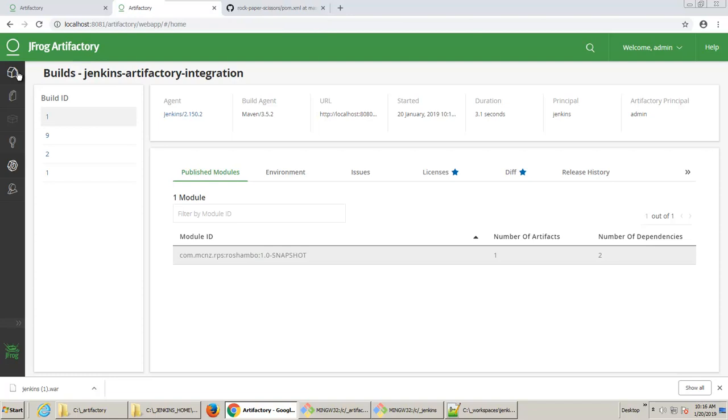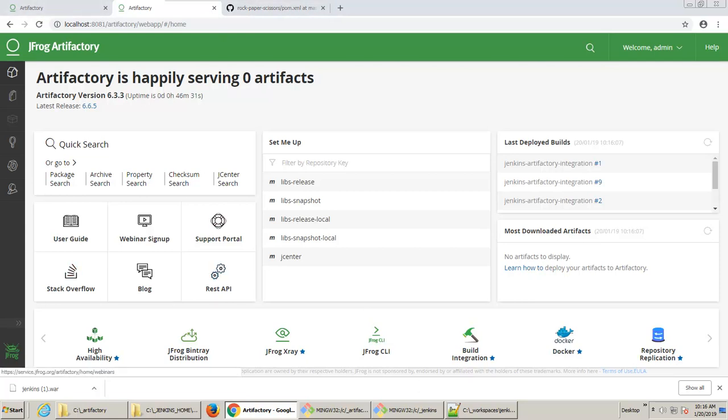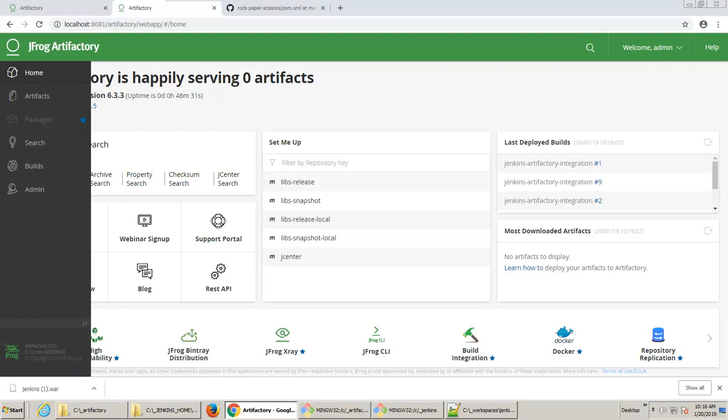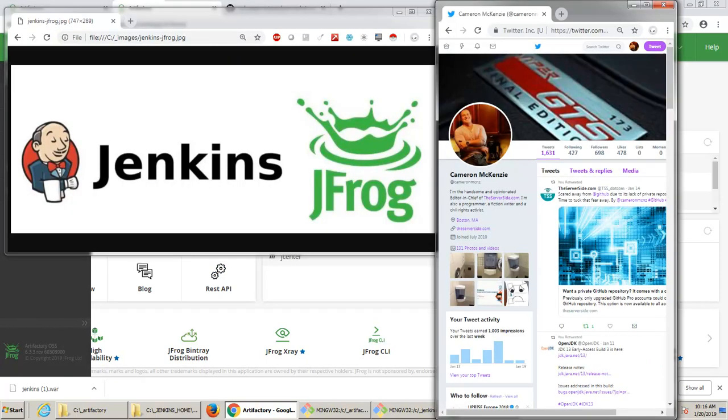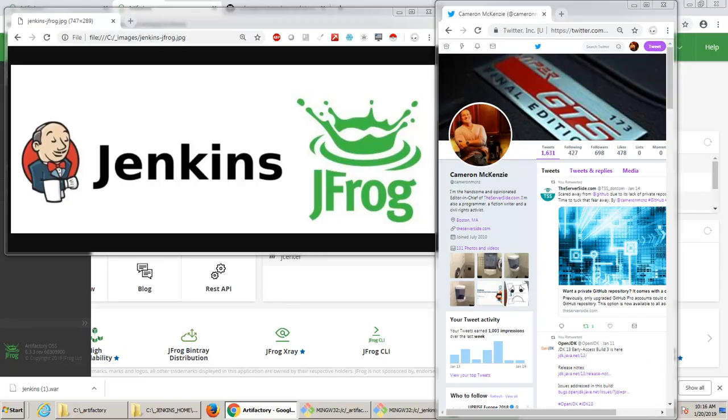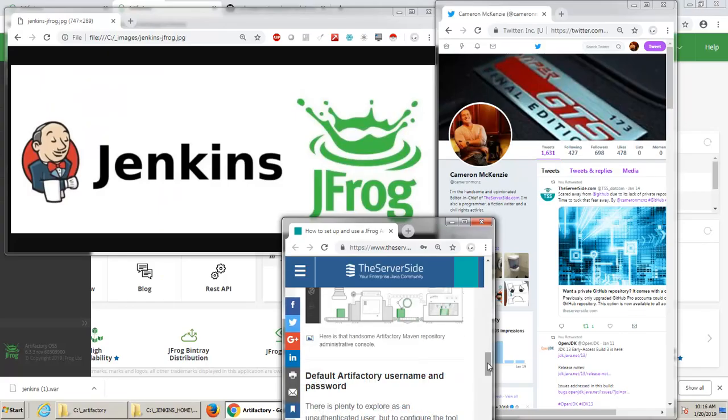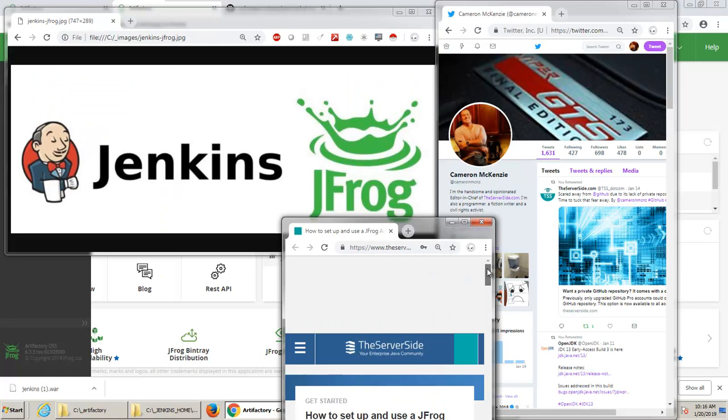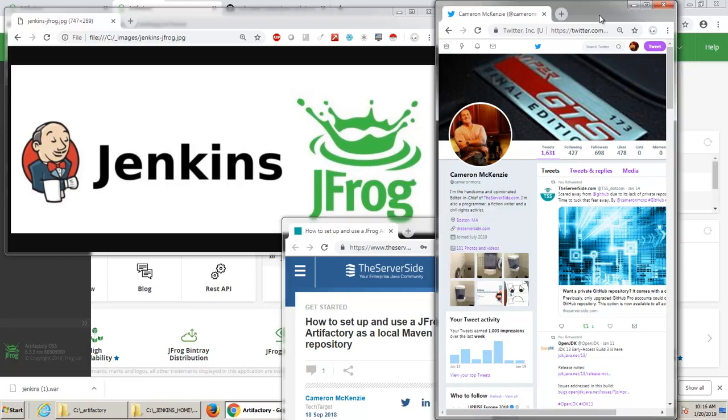Anyways, that's about it. That's how easy it is to integrate JFrog Artifactory and your Jenkins applications into your builds and build pipelines. For more information on working with Jenkins and JFrog, just head over to the server-side.com. We've got a lot of great articles over there. And if you want to keep up to date on what's going on with Jenkins and JFrog and everything inside of the Java ecosystem, you can follow me on Twitter at CameronMCNC.